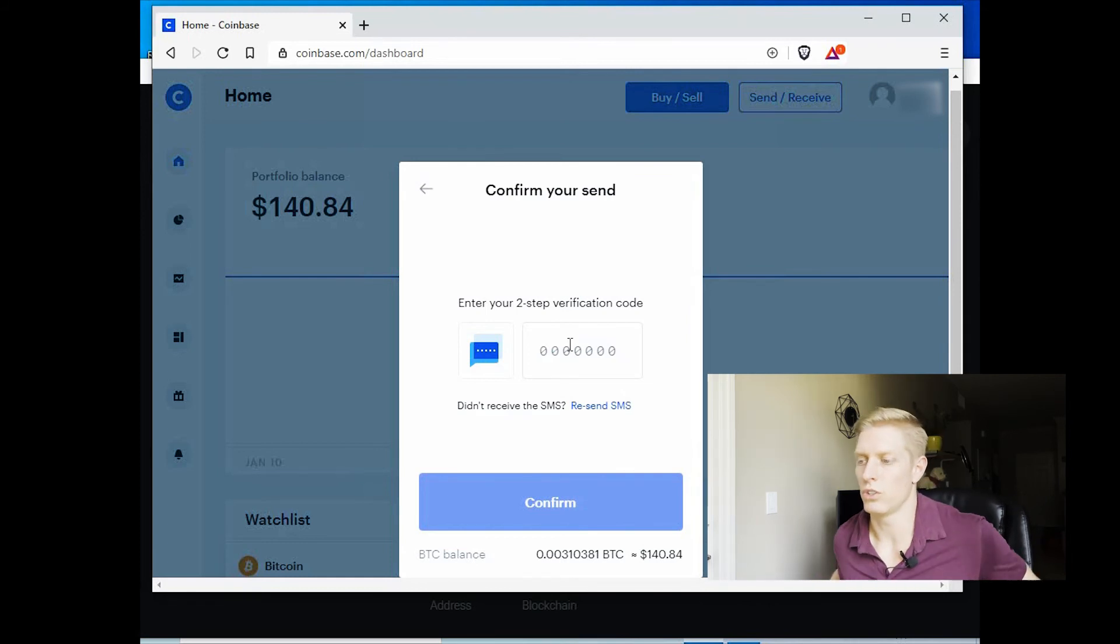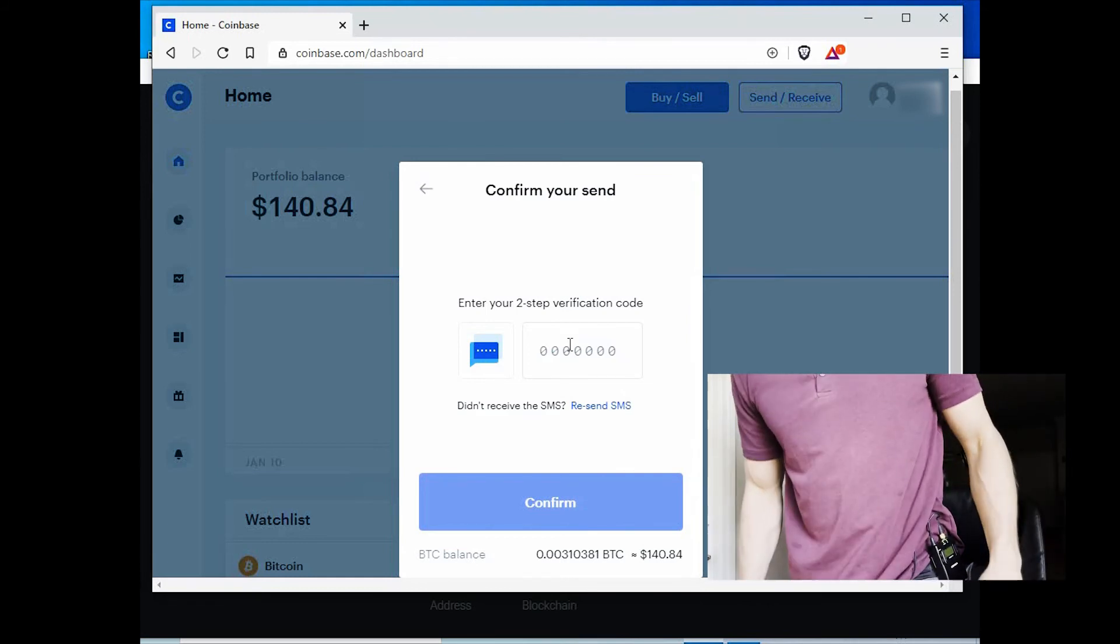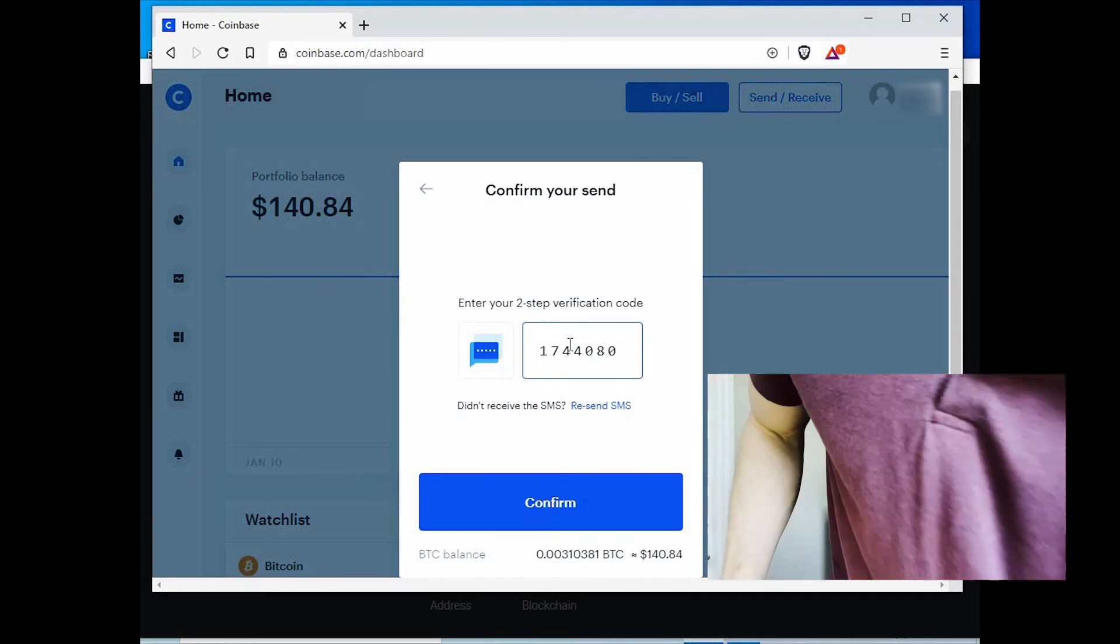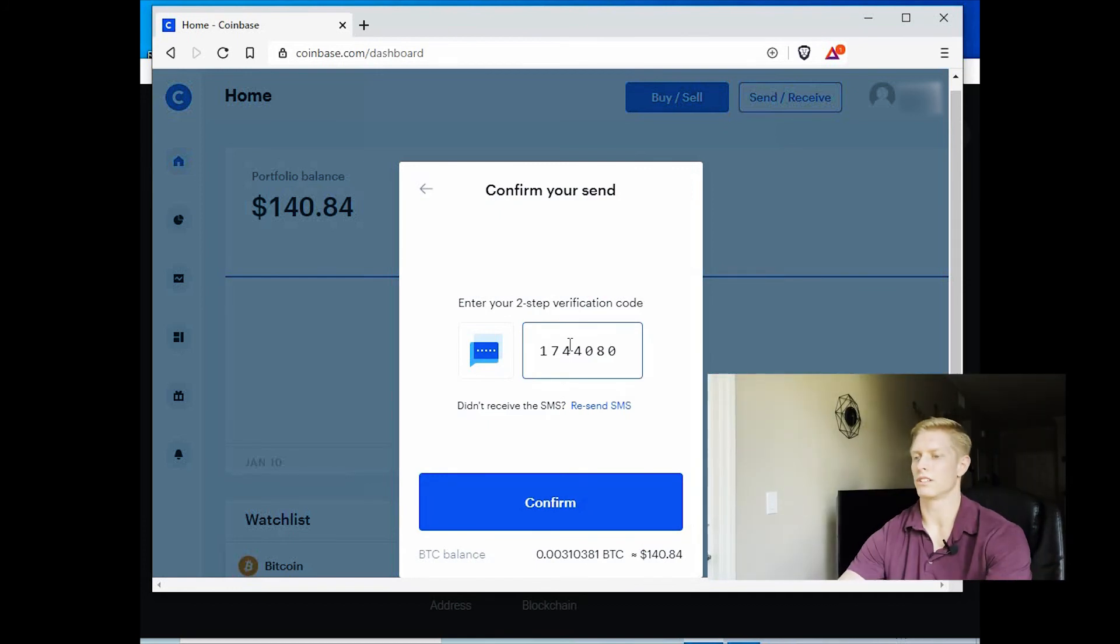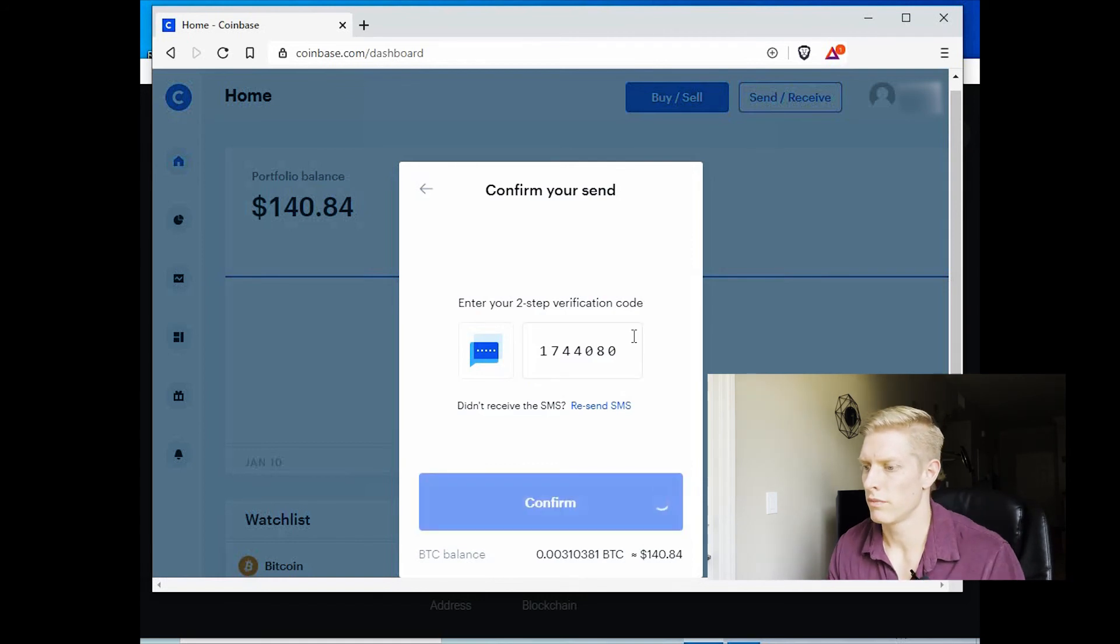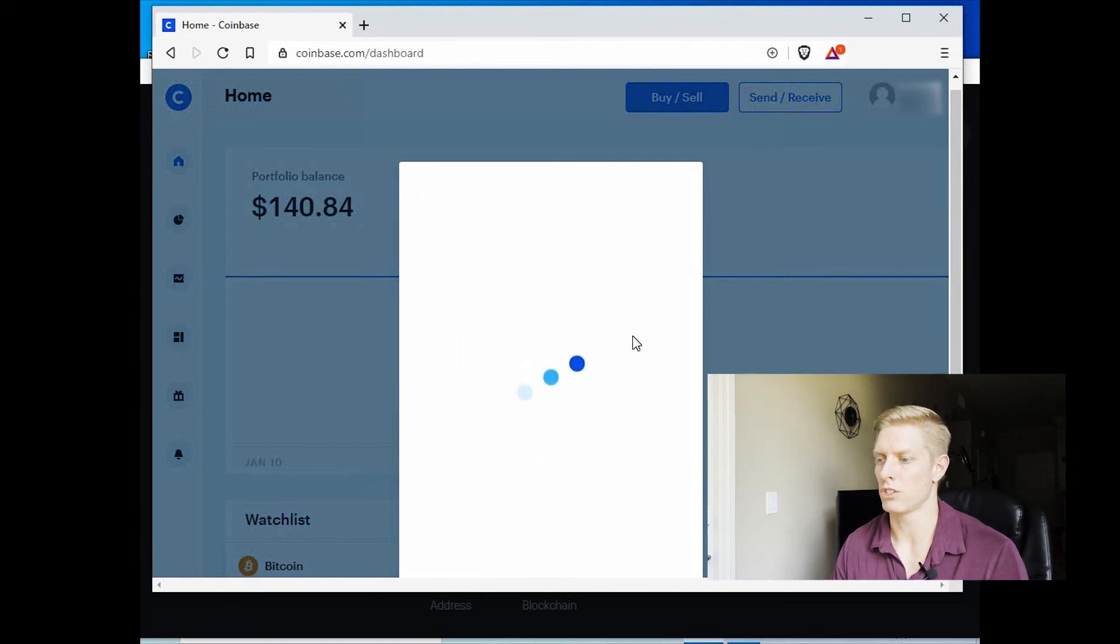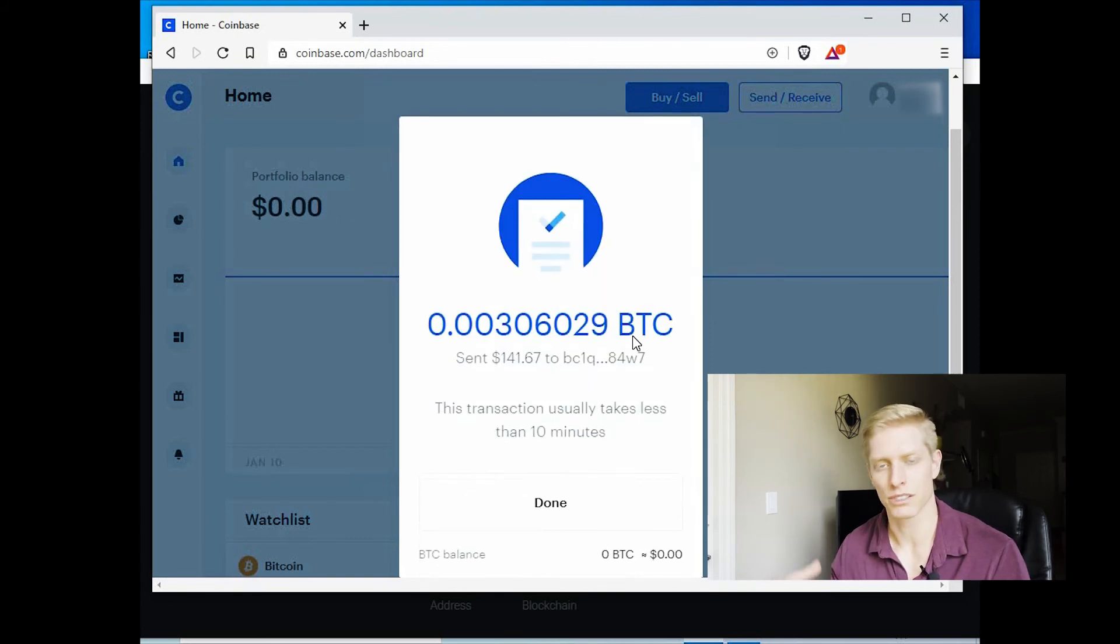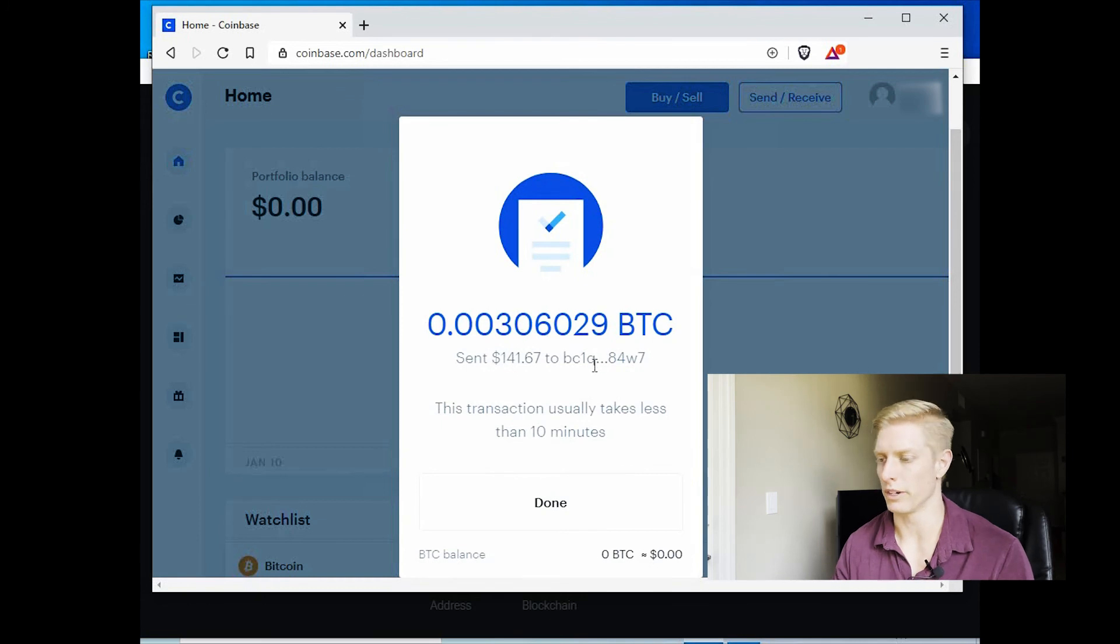And now you, for me, I have a second verification code. Confirm. So we've sent our Bitcoin now to our address. So now we have to wait to see when that, when Exodus receives that Bitcoin.